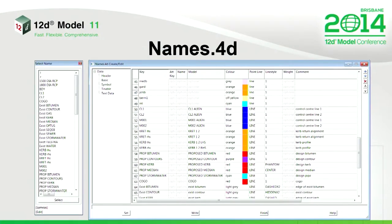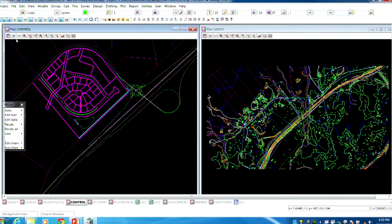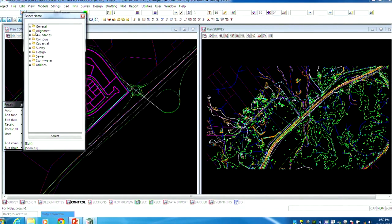The names.4d or the names file is the backbone to any good standard. This is one that came with the earlier versions. This old one is not very comprehensive and there's no real distinction between the disciplines, not to mention it had missing comments. It was a bit of a bitser. So with the new one, we formed a more comprehensive names list. If there's anything missing, feel free to contact us. We created more of an extensive names list covering everything in design and survey.